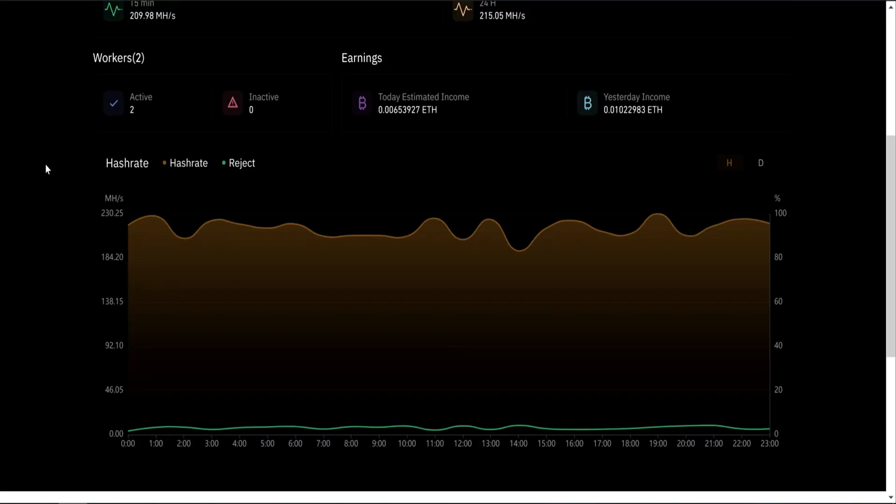One thing worth mentioning is because Binance is a FPPS payout pool, you won't see the amount of shares you send. That's because you get paid by your hashrate and not by how many shares you send. And Binance will also adjust the difficulty to your miner capacity.